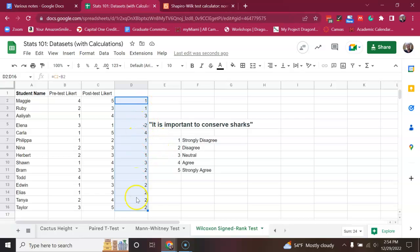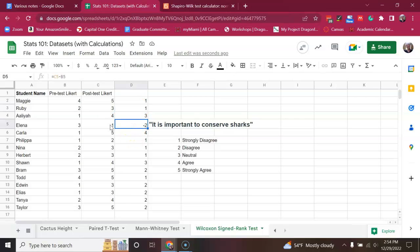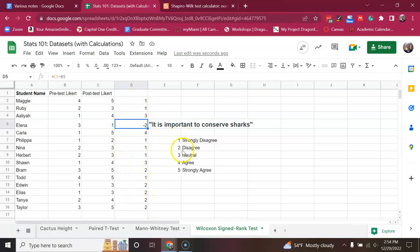And I've just copied down the formula there for each of these. So, you can see, like, the difference is one in a number of these. And you can see in one case it's negative two. So, it seems Elena went from being neutral to actually not liking sharks. Maybe she was angry at the lesson for some reason. But most of these students actually increased. They went from neutral or disagreeing to agreeing or strongly agreeing.